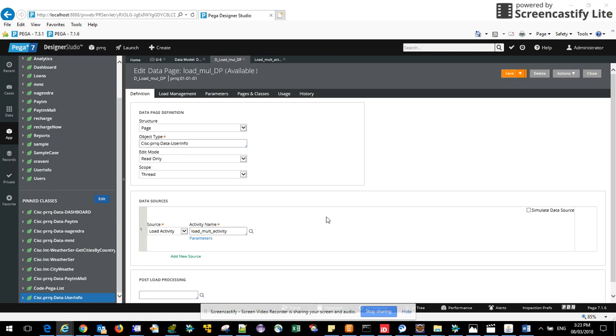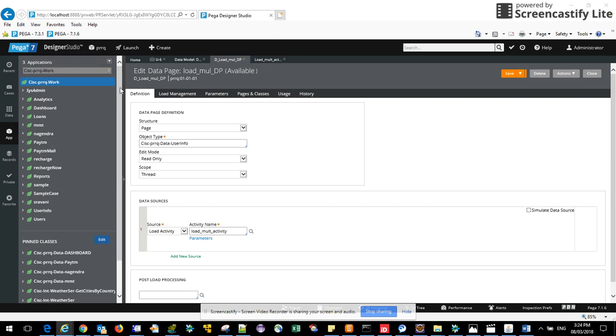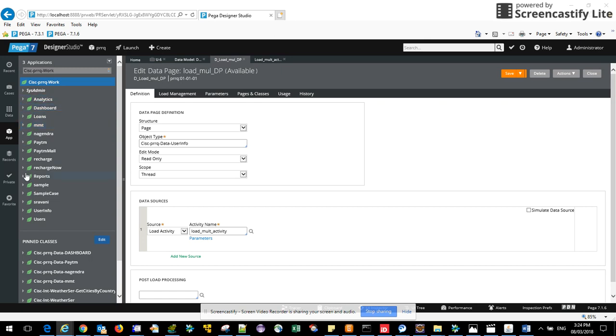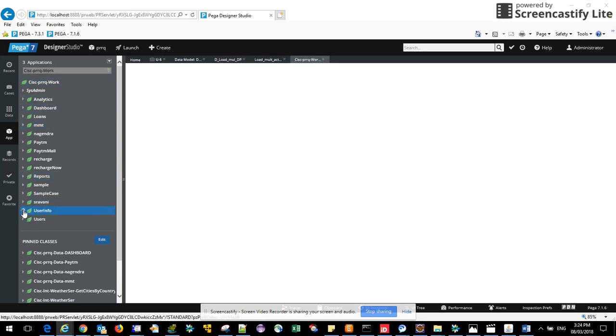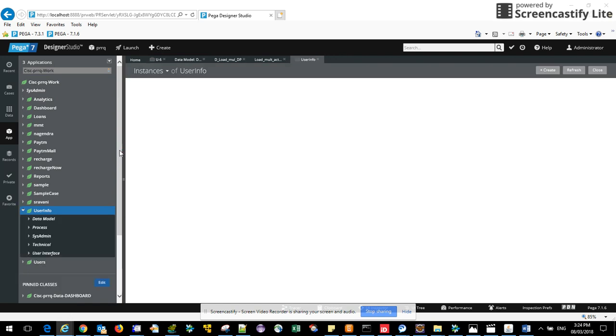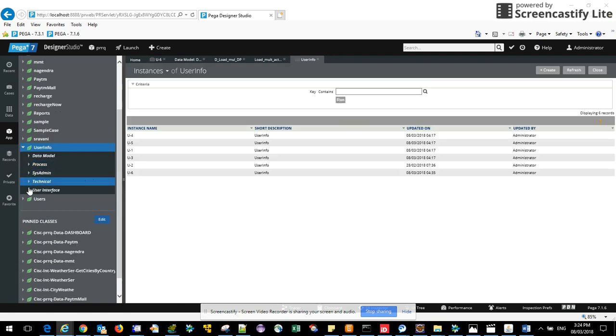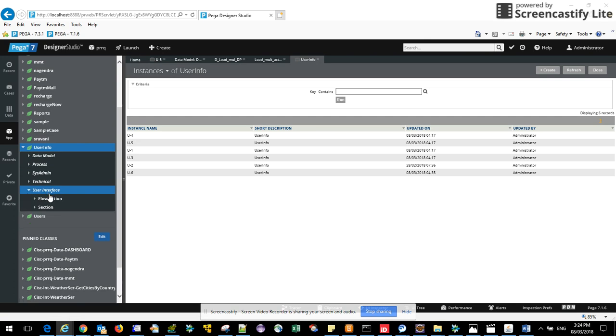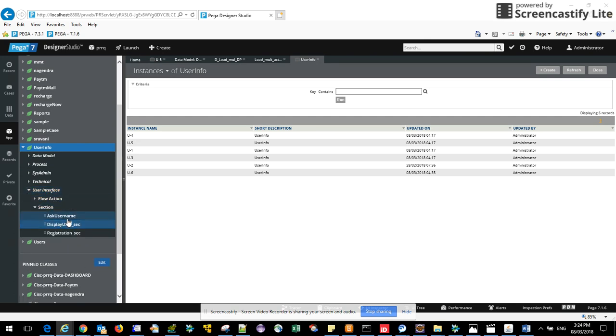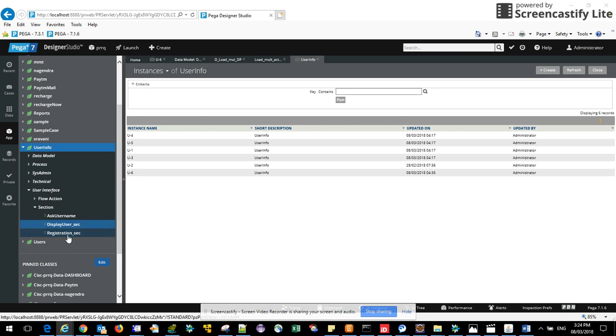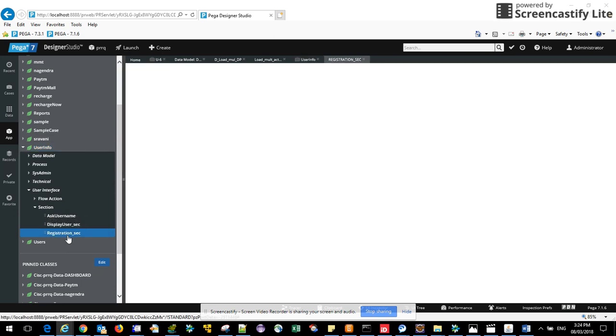The activity is ready and the data page is ready. As you said I need to create a section, so instead of creating new I will use it in a history one. I already done one section.